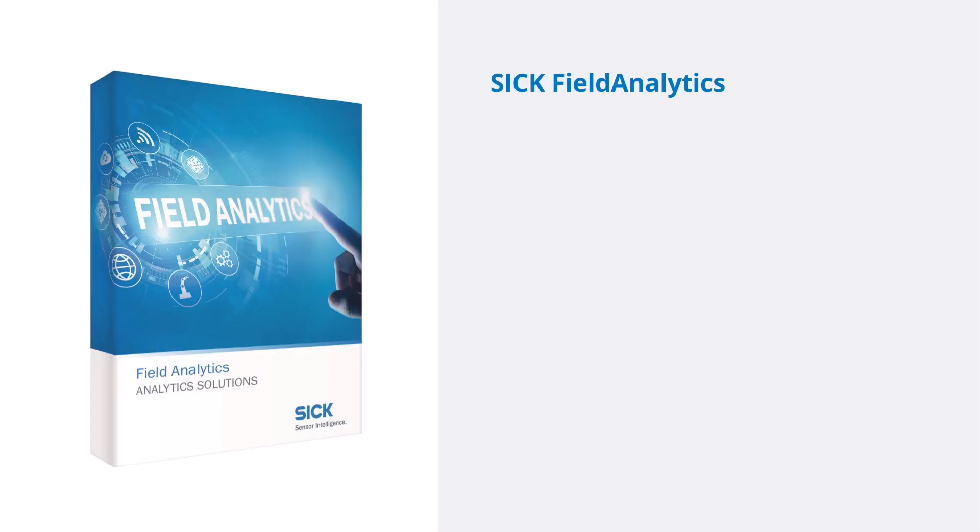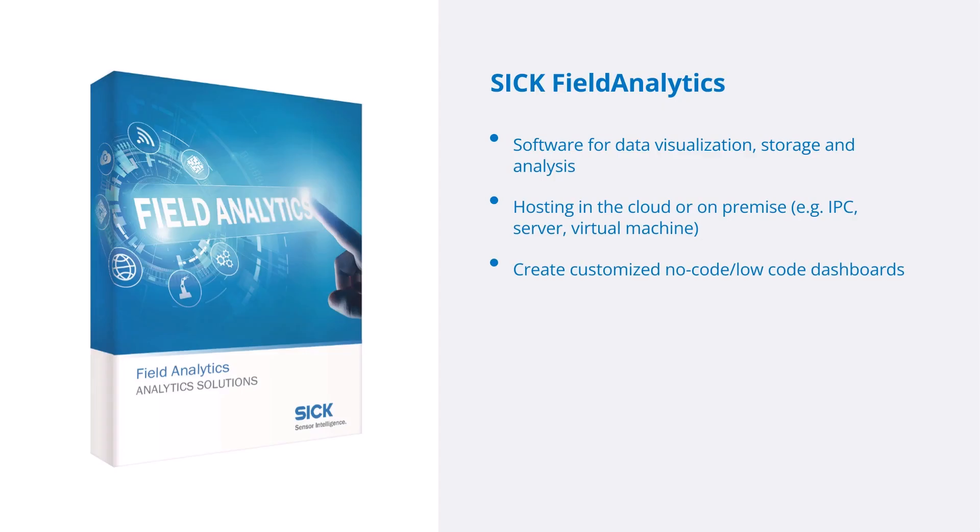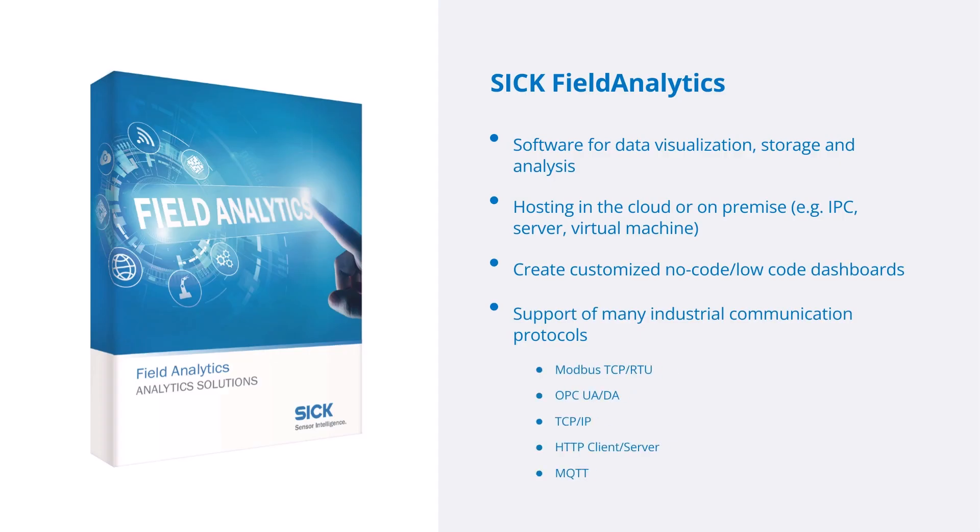SICK field analytics is a software that can be used for data visualization, storage, and analysis. It can be hosted both in the cloud and on-site. Its intuitive UI makes it possible to create customized dashboards empowered by a library of widgets. It supports many industrial communication protocols and can utilize both the HTTP and MQTT capabilities of the SIG300.